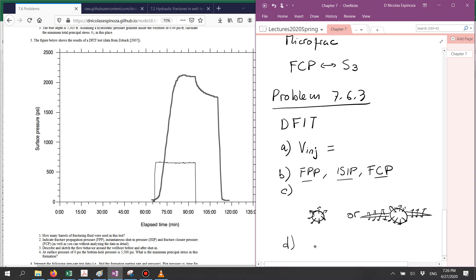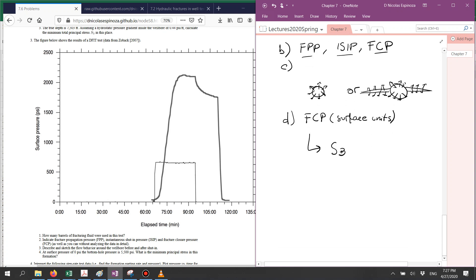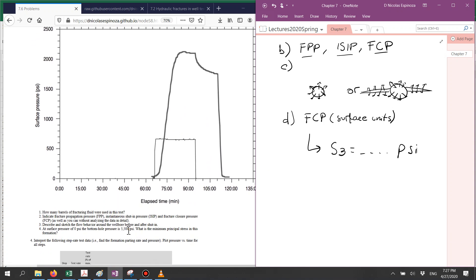This is very important to know because it determines what is the decay of the pressure with time. Last, using the value of fracture closure pressure in surface units and knowing what is the downhole pressure, I'd like you to tell me what is the minimum principal stress in absolute numbers. By knowing the surface pressure and adding the bottom hole pressure — which is the pressure due to the weight of the fluid — you're going to be able to determine the minimum principal stress in absolute values, which is not the same as the surface pressure.